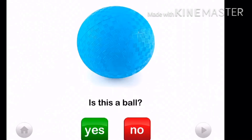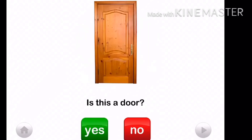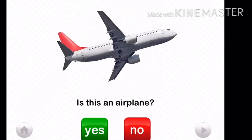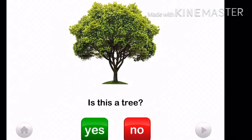Is this a ball? Yes, it is a ball. Is this a door? Yes, it is a door. Is this an airplane? Yes, it is an airplane. Is this a tree? Yes, it is a tree.